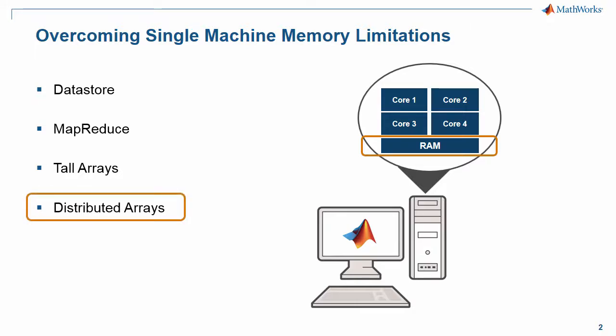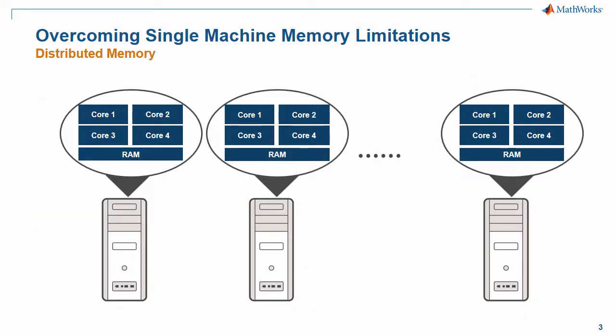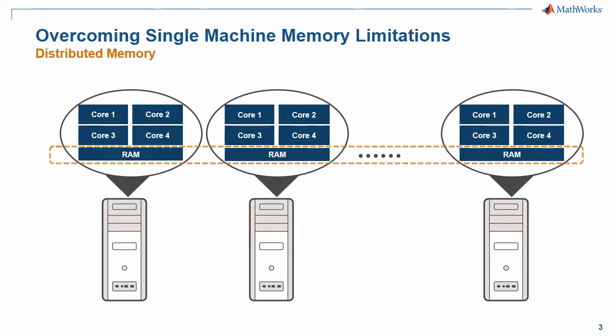Parallel Computing Toolbox and MATLAB Distributed Computing Server help you overcome the memory limitations of your single machine using Distributed Memory. Essentially, this allows you to combine the memory of multiple machines on your cluster and use it as though it were your own. Distributed Arrays is the feature that makes this possible.